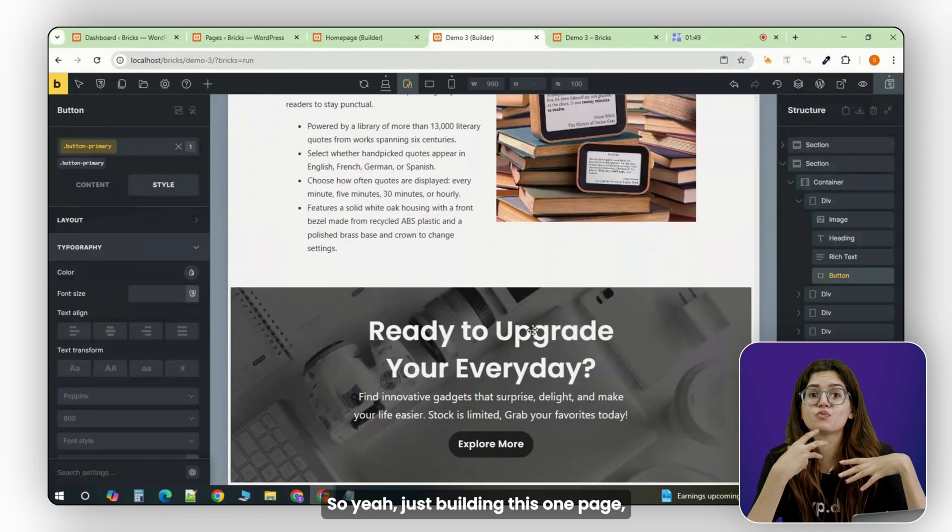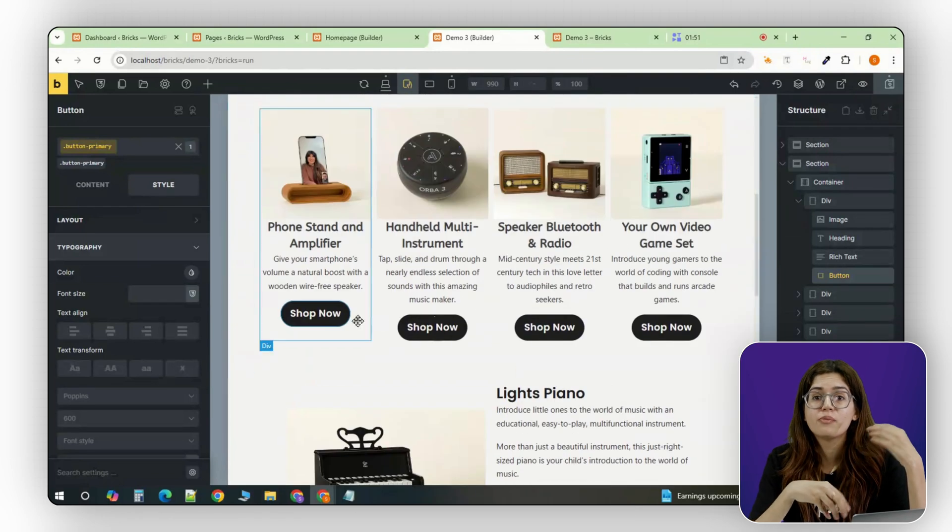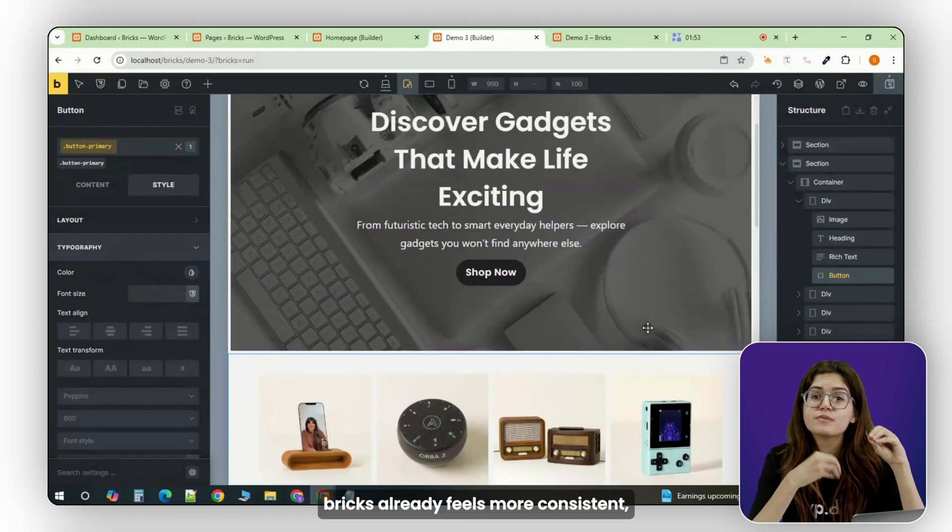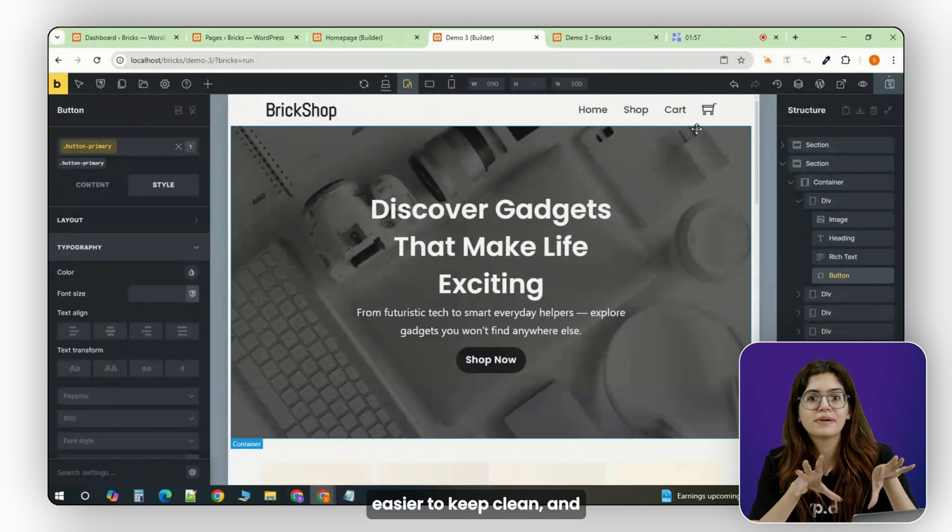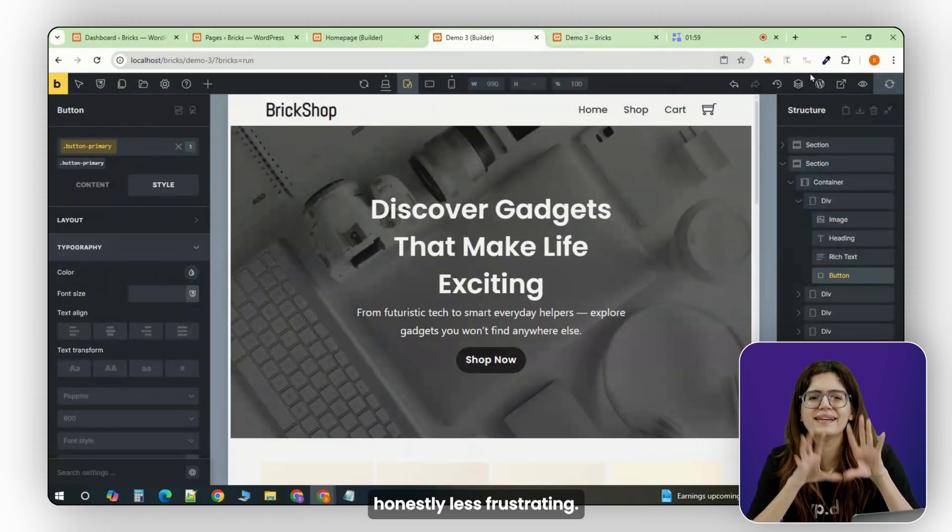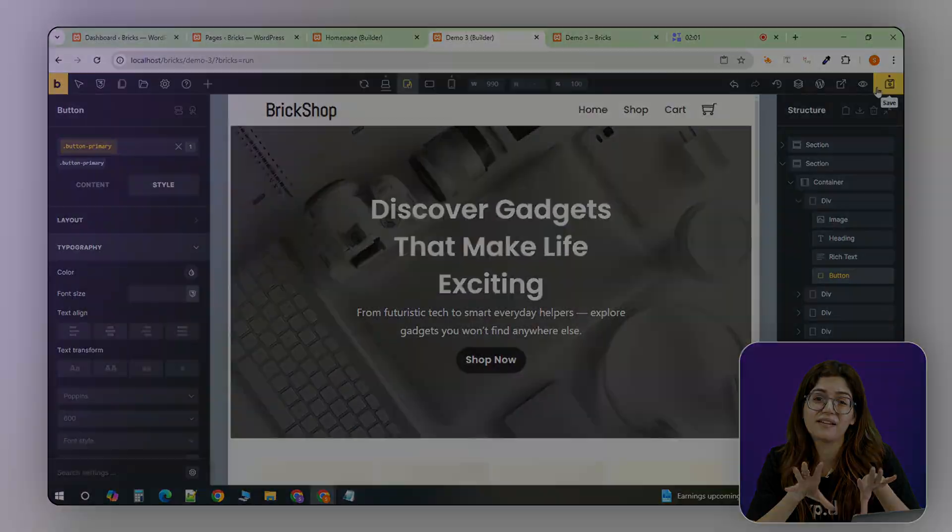So yeah, just building this one page, Bricks already feels more consistent, easier to keep clean, and honestly less frustrating.